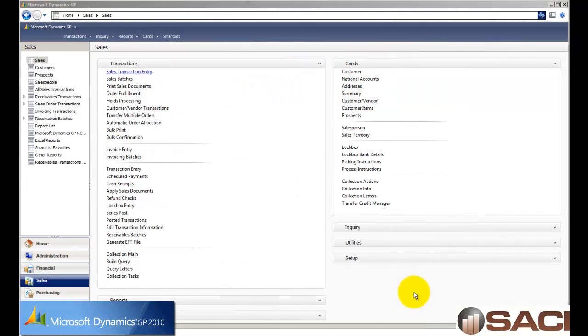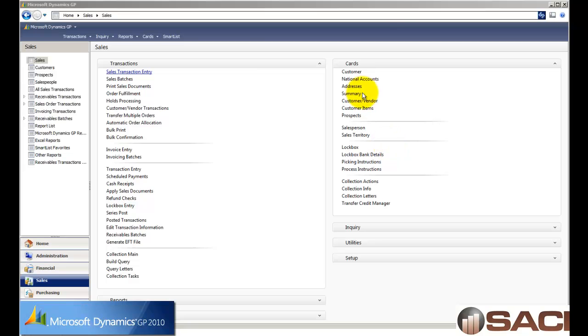Today we're going to look at the relationship between our customers' item numbers and our item numbers. In GP, we can create a distinct one-to-one relationship between what their item number is and what our item number is, and this can help improve communication when a customer is placing an order and improving the customer experience.